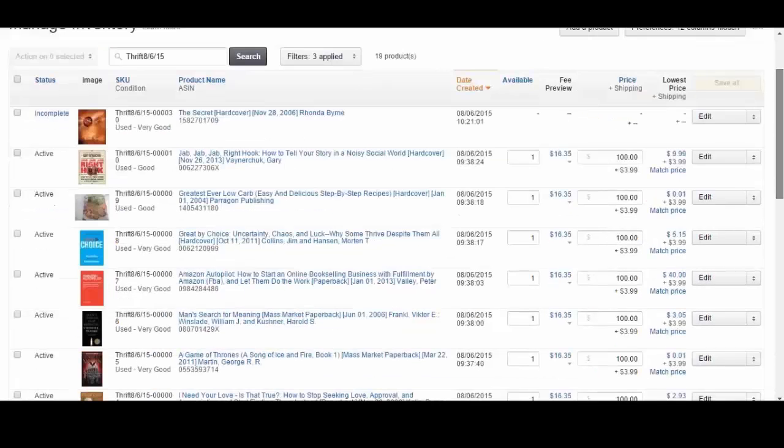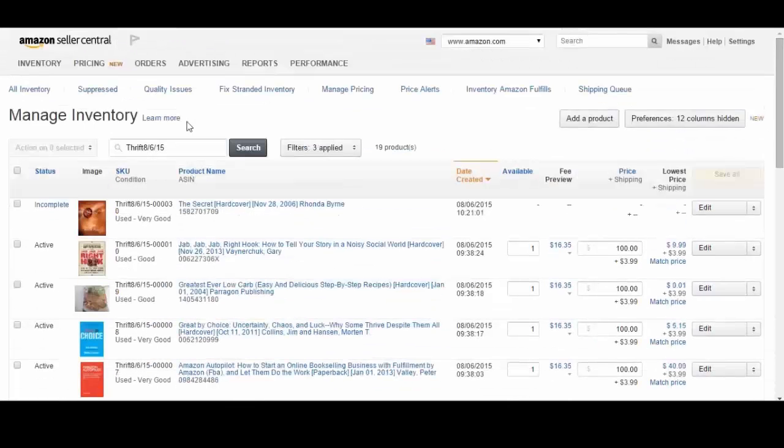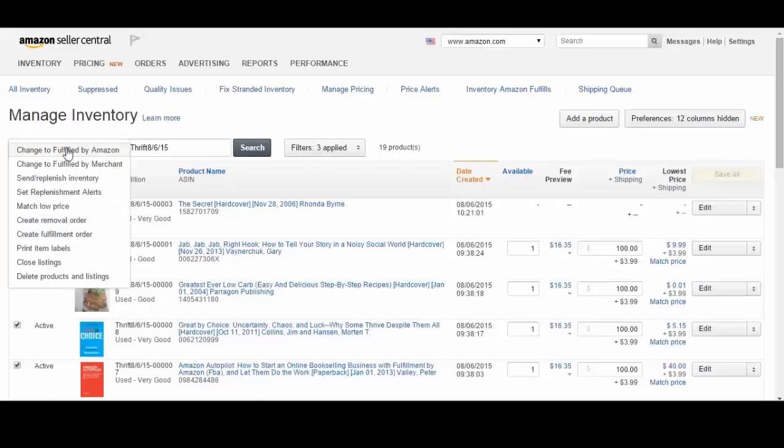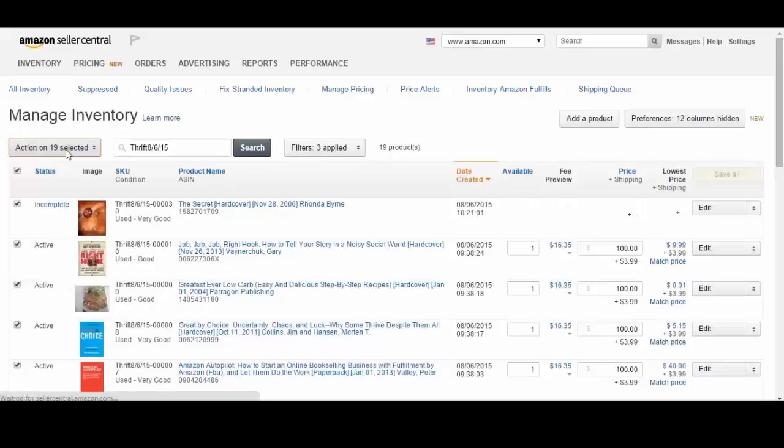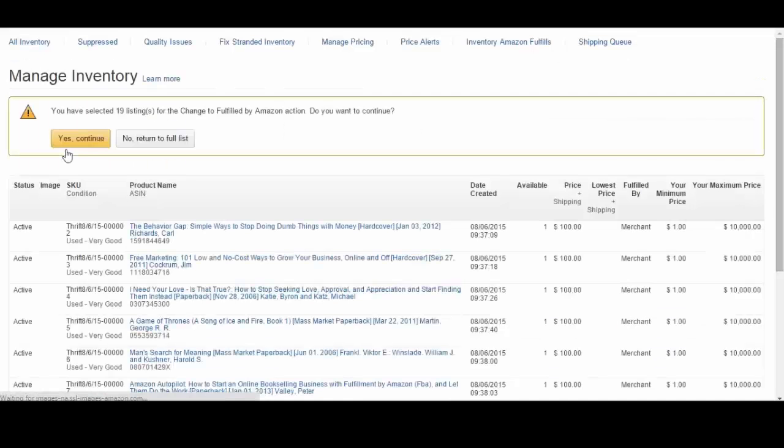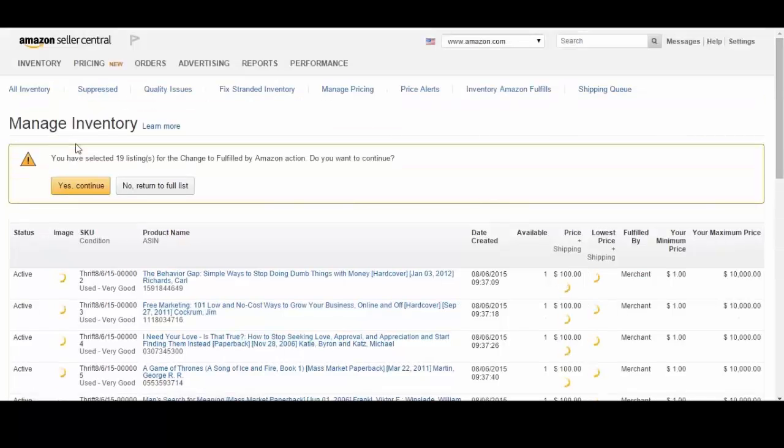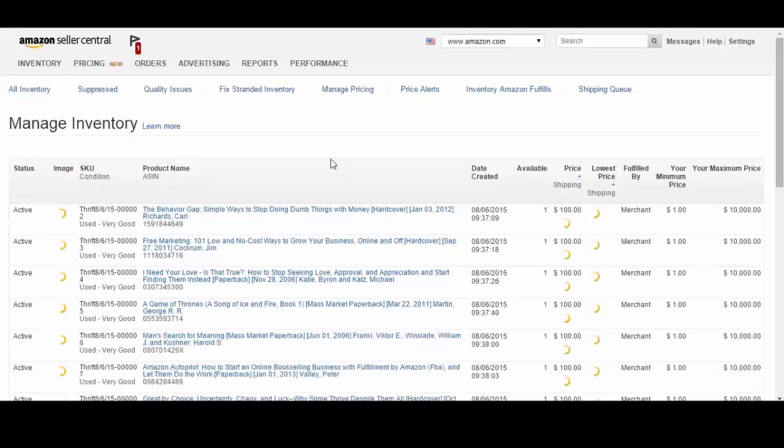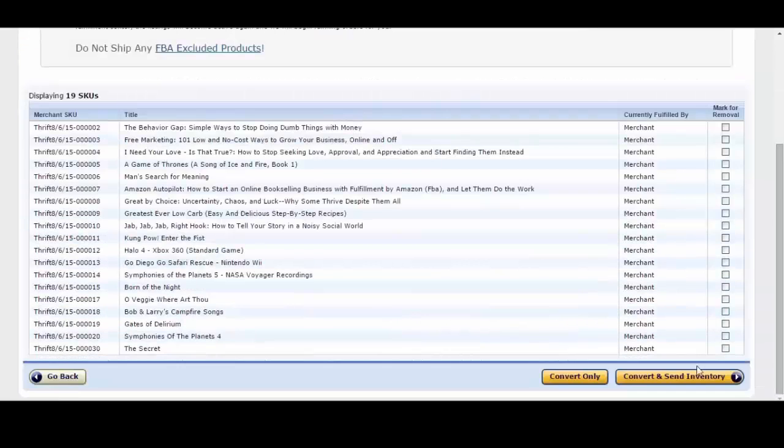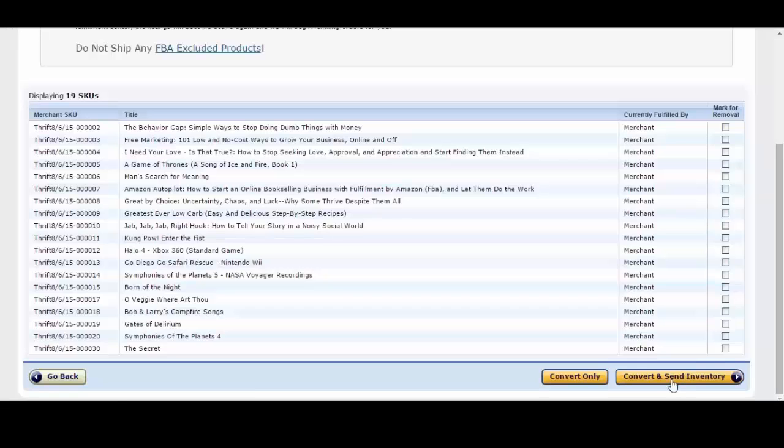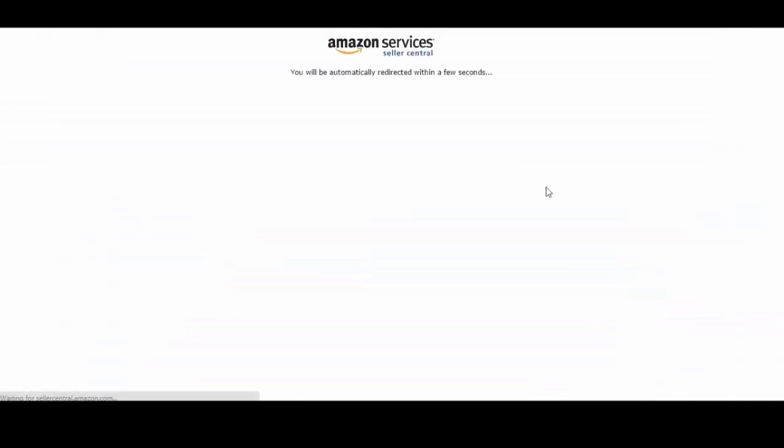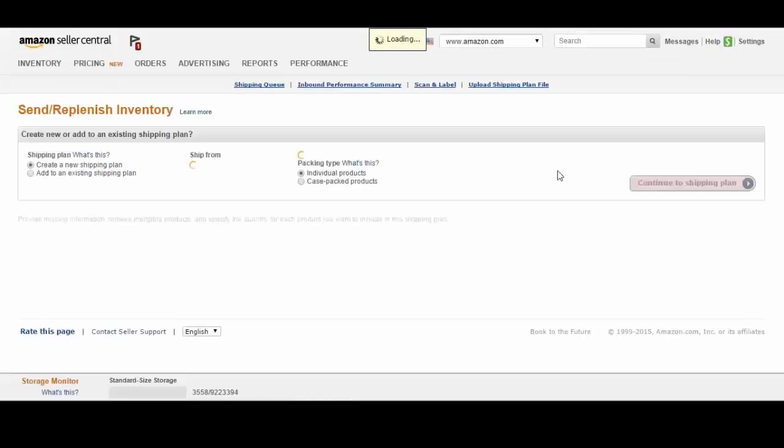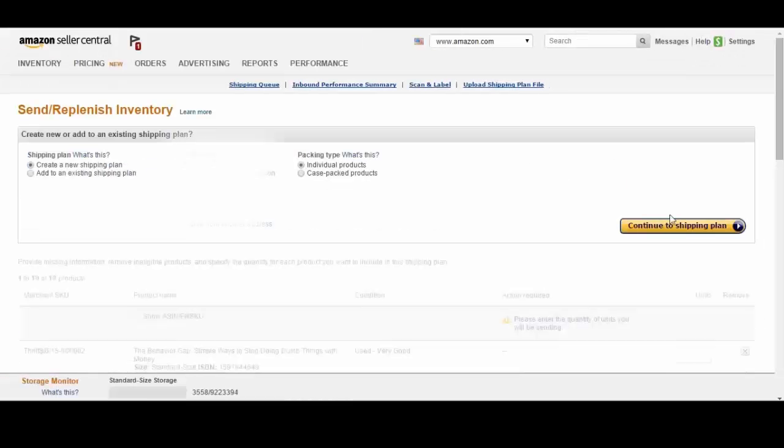So it says 19 right there. So I'm going to go ahead and select all of them, convert to Amazon FBA, yes I want to continue, select convert and send inventory, continue to shipping plan.